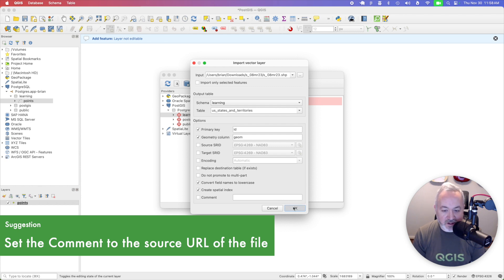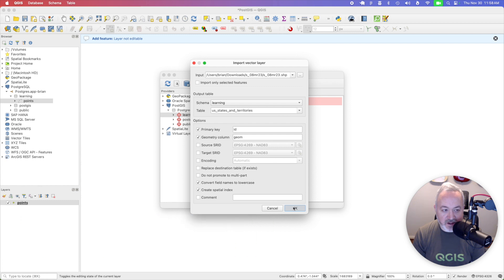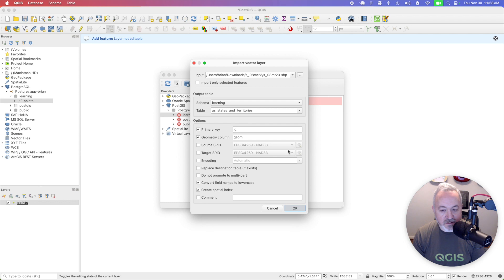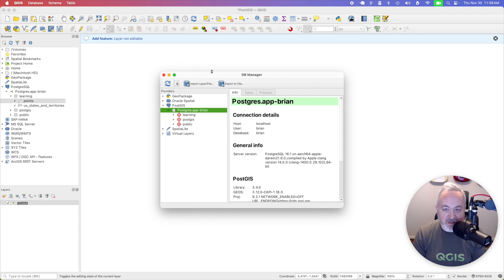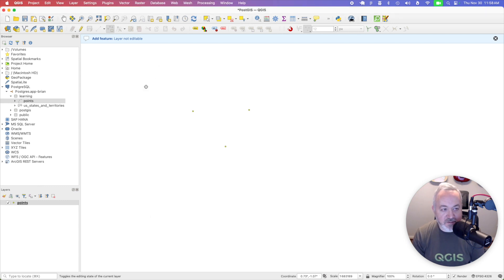And it will ingest that file and create a table. Might take a little bit of time. All right, it lets you know the import is successful. I'm going to click OK on that. I'm going to close the DB Manager.